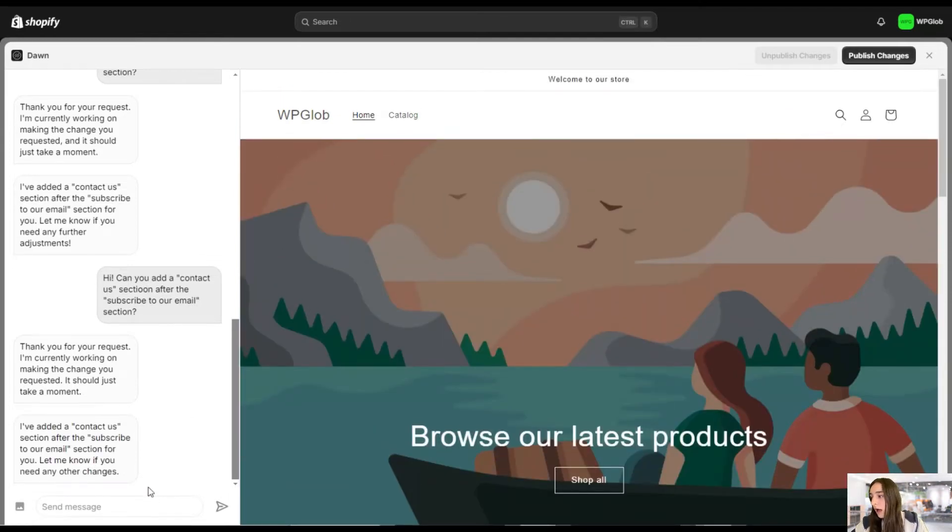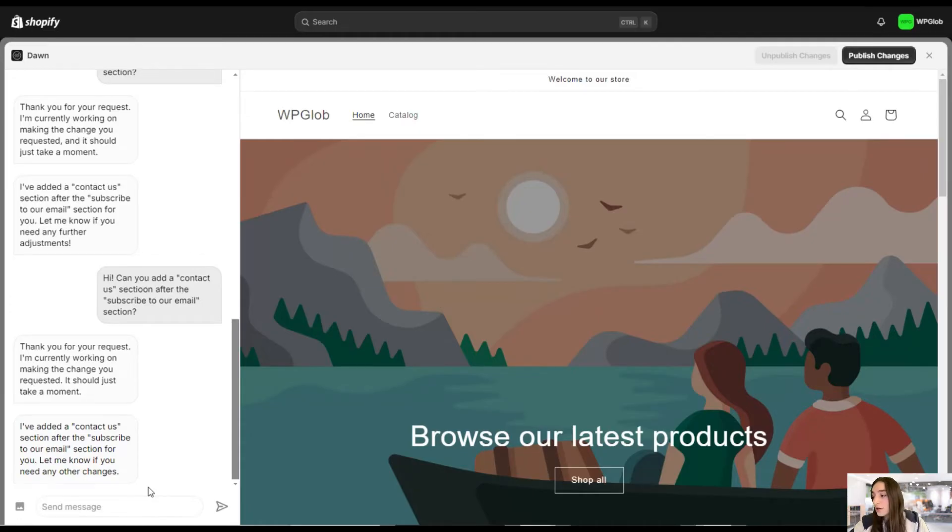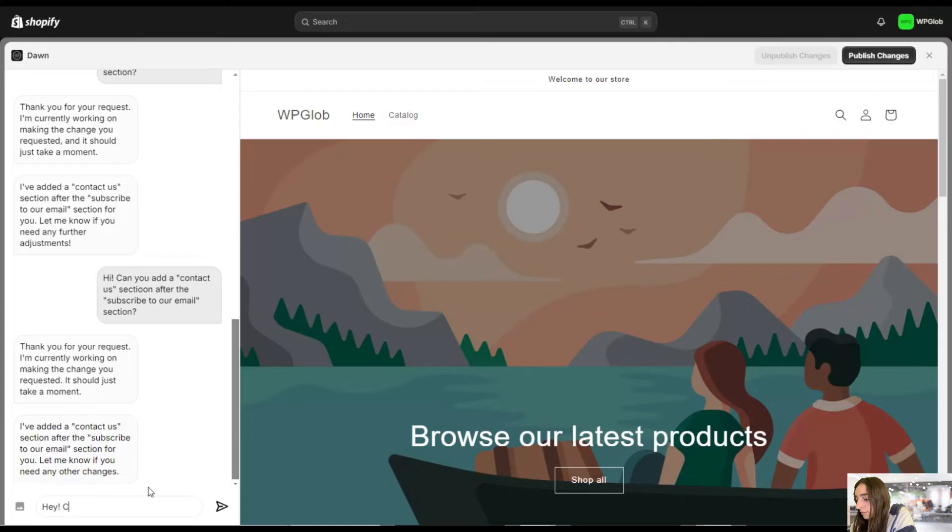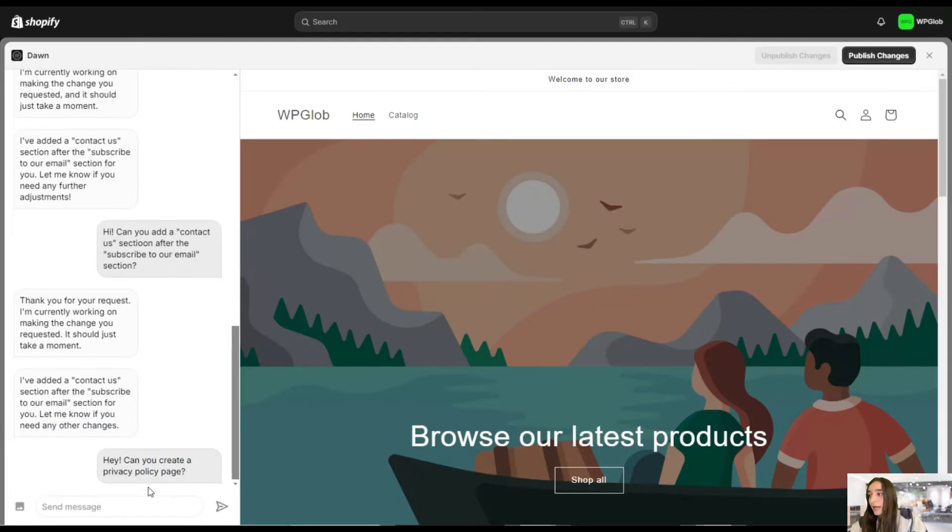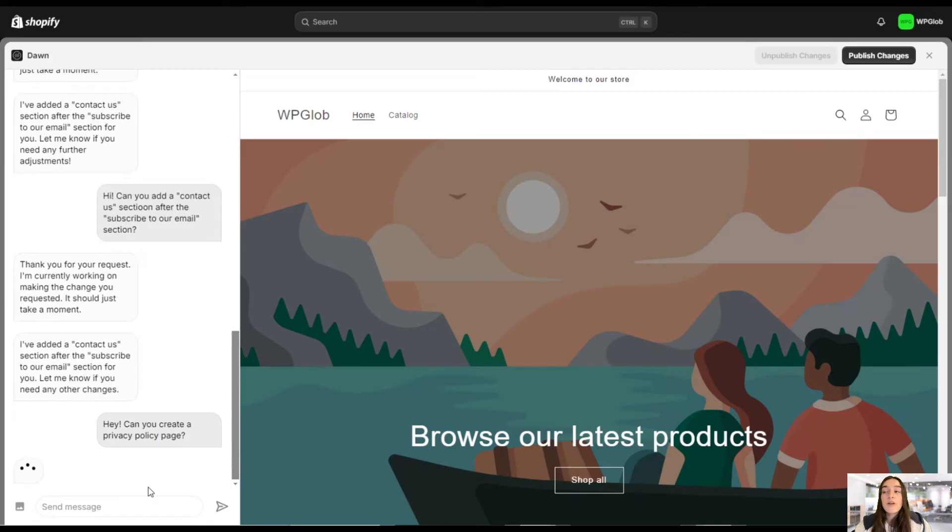So let's ask this to create a privacy policy page. Okay, another very vital component of our online store.